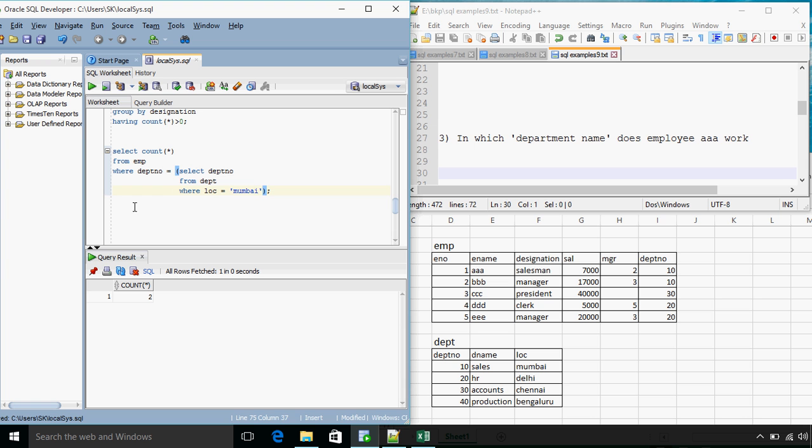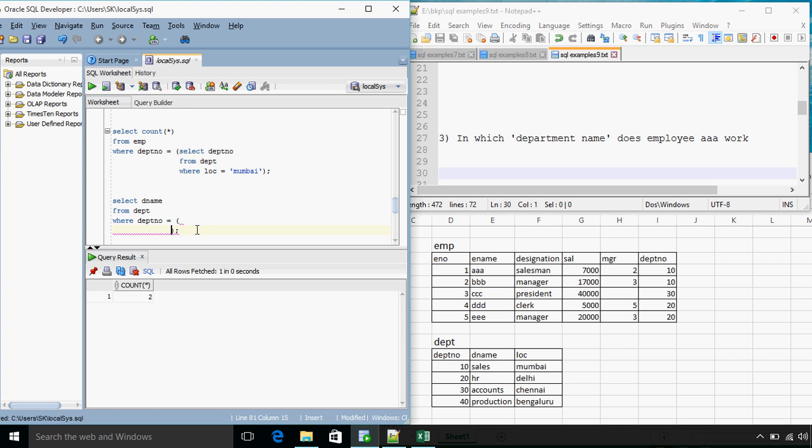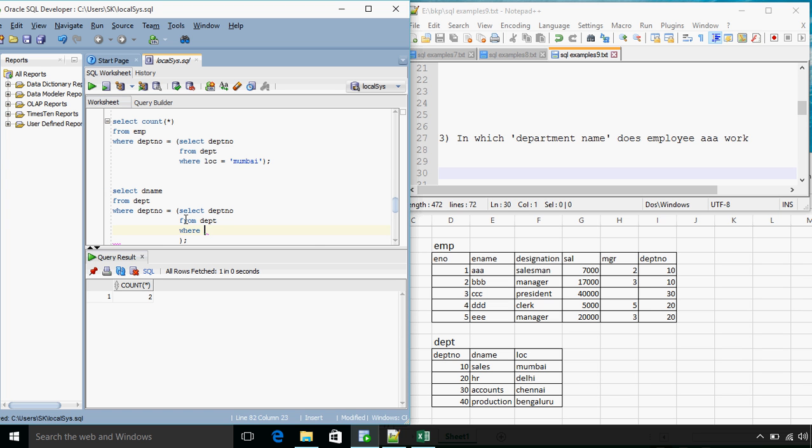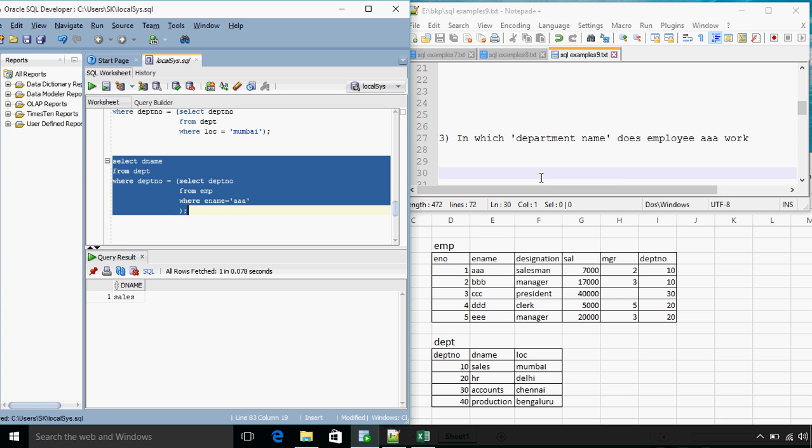So this time I need to display information from the department table. So the query will be select DNAME from DEPT where department number is equal to, we know the value is 10 but we can't substitute 10 directly, what we need to get is the department number of employee AAA. So this part will be replaced by a subquery: select DEPTNO from EMP where ENAME equals AAA. Okay, so we get the answer properly.